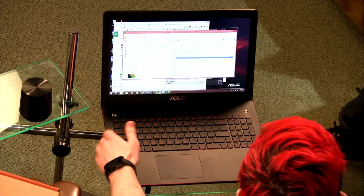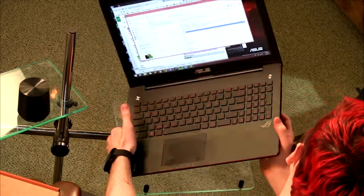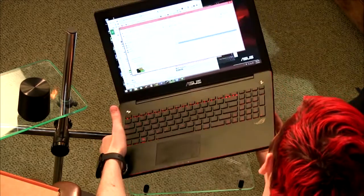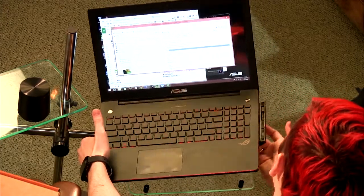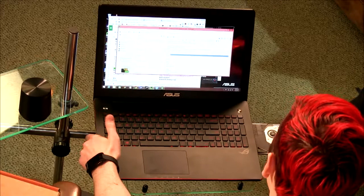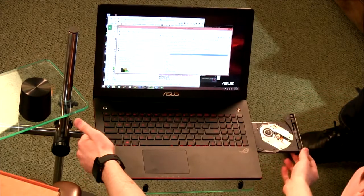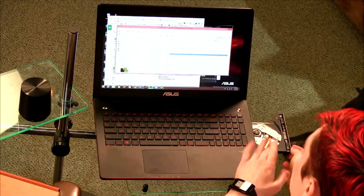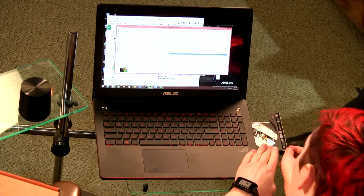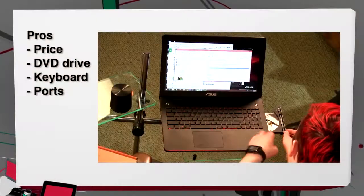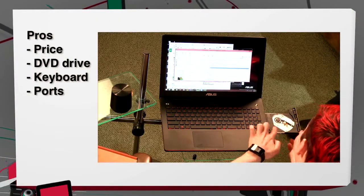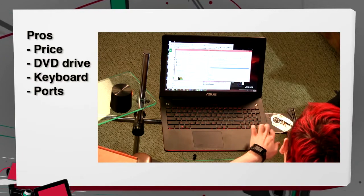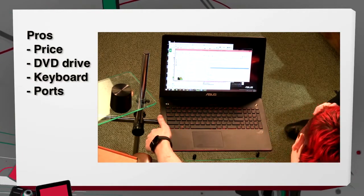This has a physical DVD drive on the side, which most computers don't have anymore. I put this in the pro category - it's not Blu-ray, just DVD, but important to know if you need optical media.